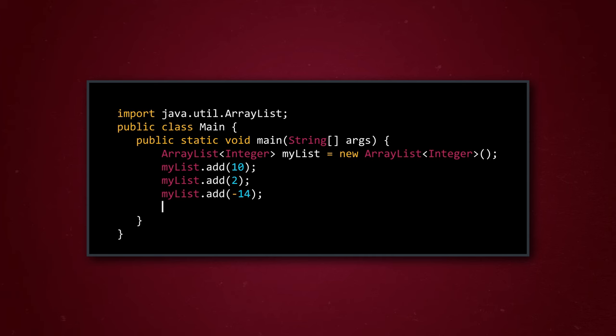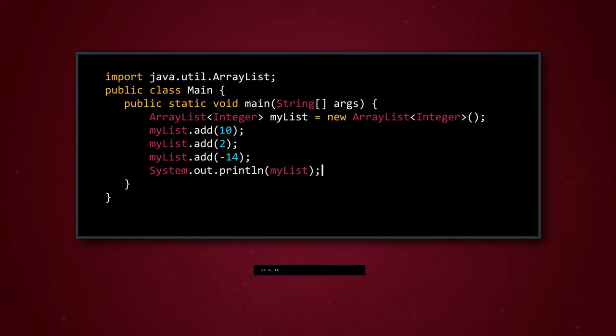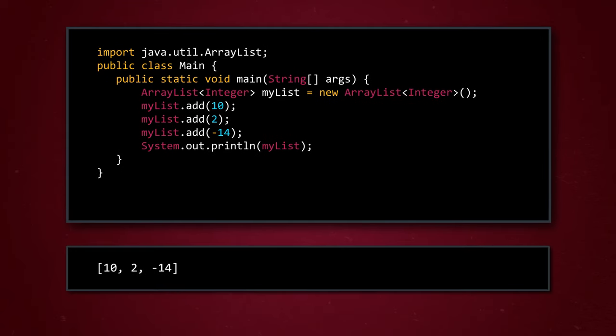After we've filled our list with elements, we may want to access them again later. To see them all at once, we can use a simple print statement. You can see all three elements we added in the order we added them. They have indexes 0, 1, and 2, respectively.